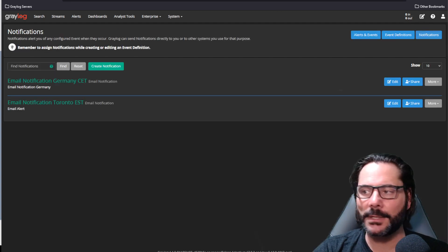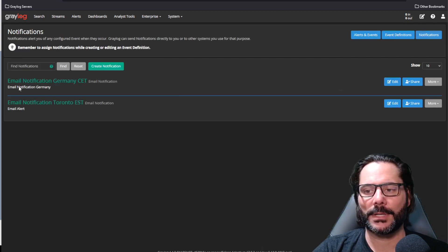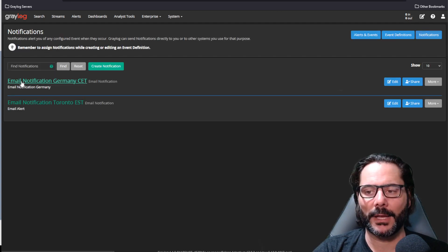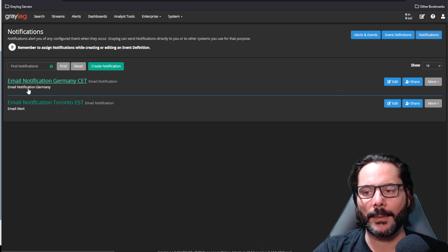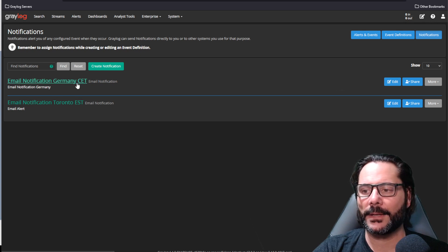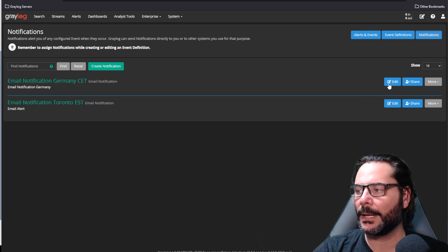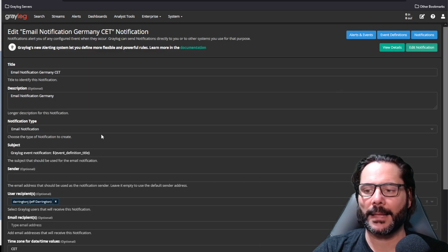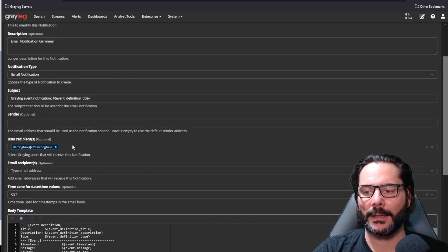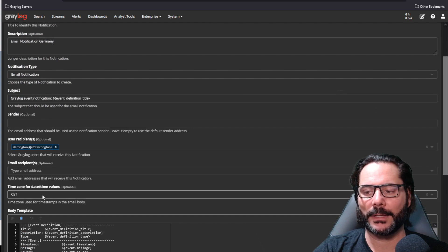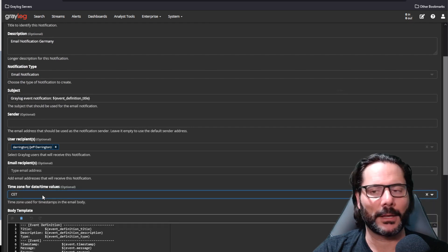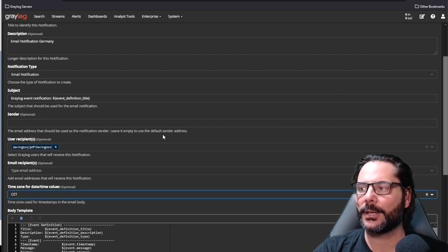Our notifications now, as you'll see, we've got two notifications here for email. This one here particularly is for Germany. So if I edit that, you will see that we do have a time zone setting now in the notification.